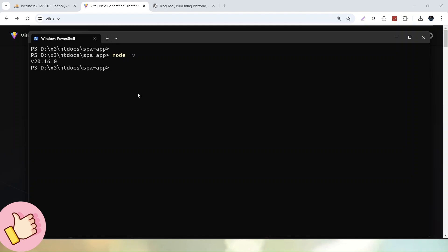In same case, if we want to verify npm, so simply npm -v. Hit enter. Now we can see that inside my system, npm is also available.